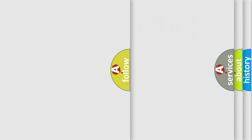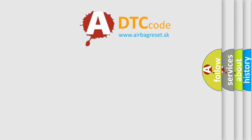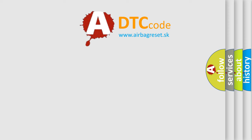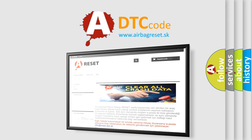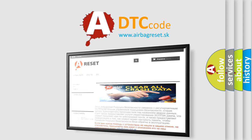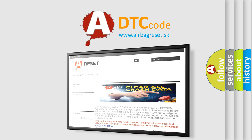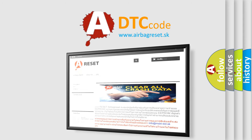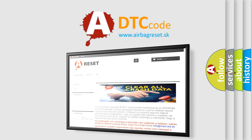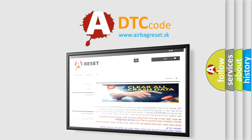The Airbag Reset website aims to provide information in 52 languages. Thank you for your attention and stay tuned for the next video.